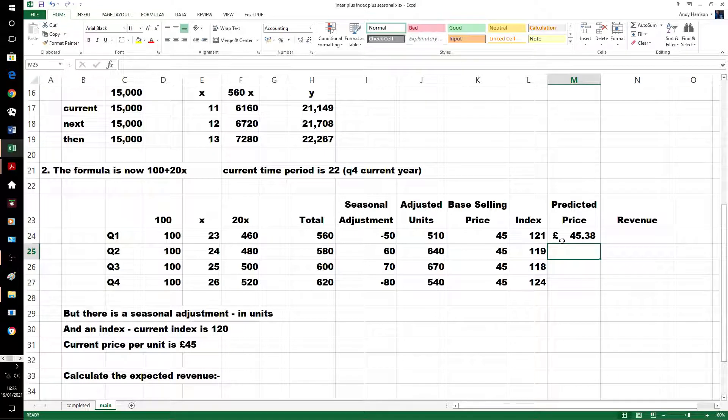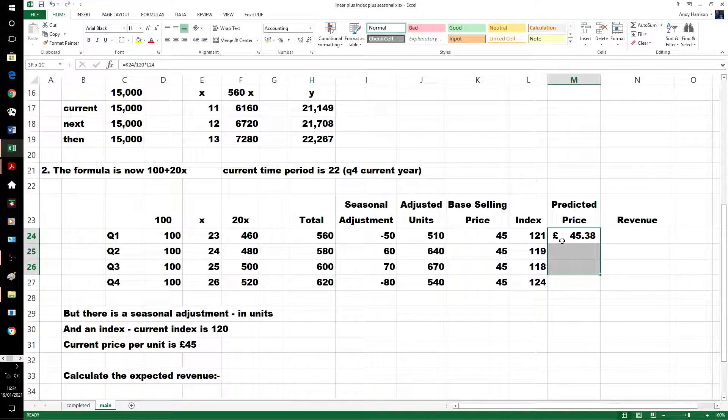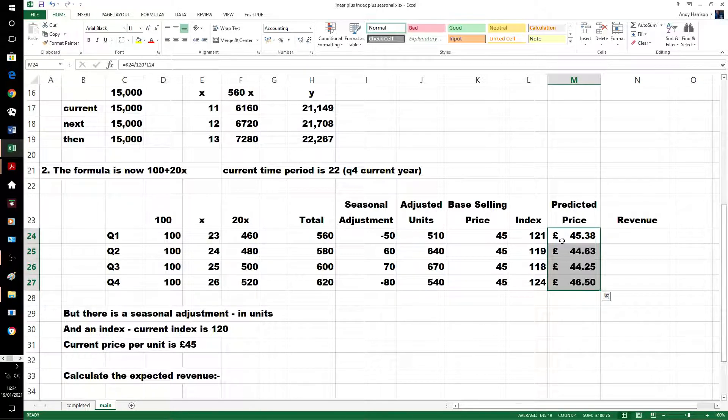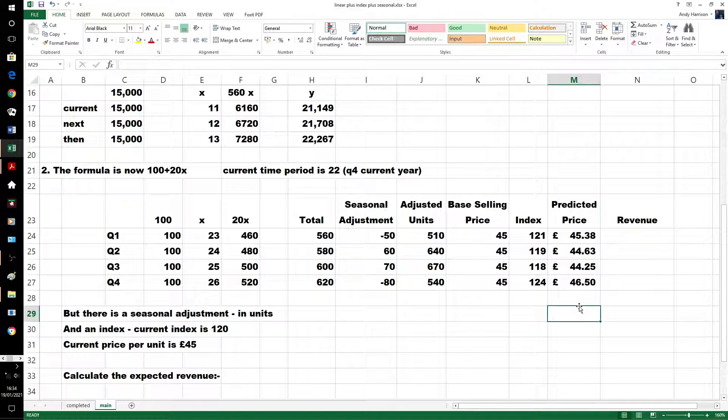Times it by the index of the quarter we go into, 121, so we've got 45.38, displayed to two decimal places. I suppose it should really have rounded, and that's our predicted price, but these are predictions.